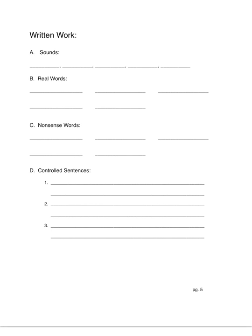Number three. Rod willingly helped Sandra with the job. Rod willingly helped Sandra with the job.